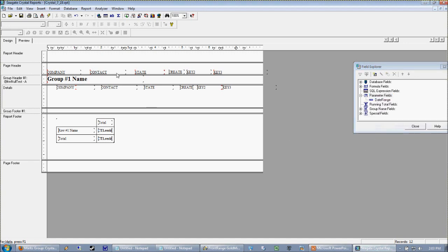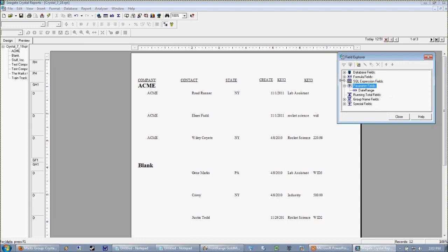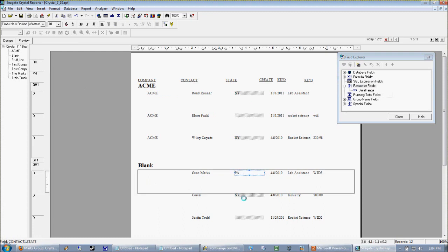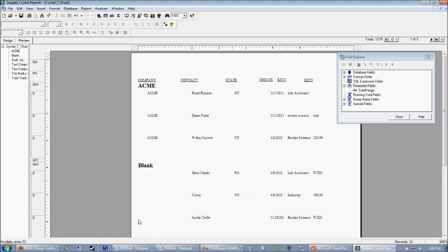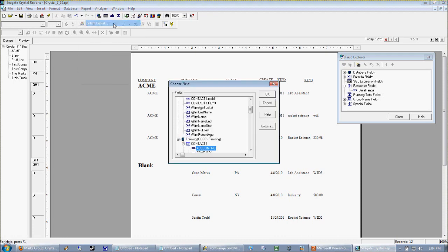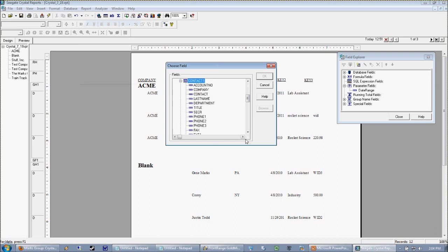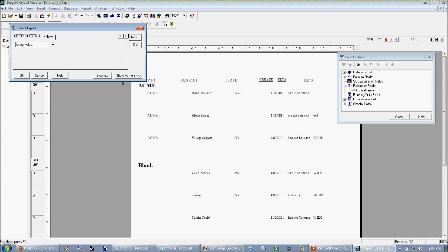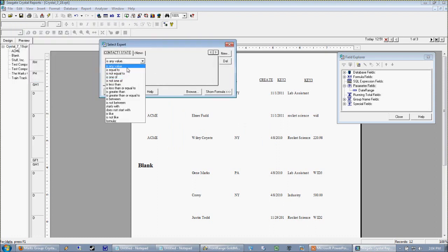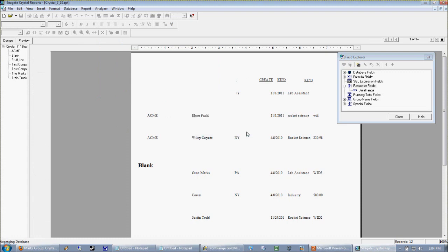Now in our instance here what we just have is a customer list. This customer list is being grouped by company name and every record has a possibility of one of three states: they're in PA, they're in New York, or they're blank. So the first thing we want to do is make the report only print, for instance, PA or New York. The easiest way to do that is to go into our select expert and actually just plug that in as a value. So we can go ahead and select our state value from our database and say we want state to be equal to New York.